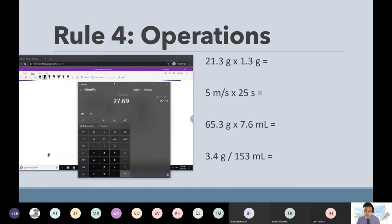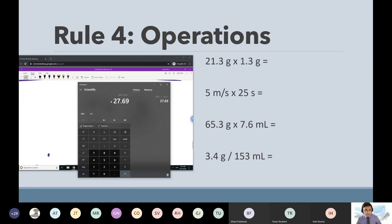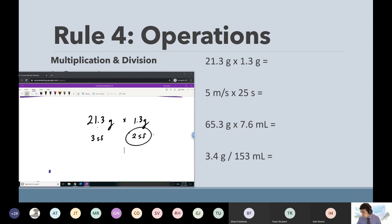Rounding works just like regular rounding — you start from left to right for sig figs. So: two, that's one sig fig; seven, that's two sig figs — we're trying to count to two. We want the answer in two sig figs, but you look at the third digit. If it's five or above, you round up; if it's less than five, you round down. The six tells us to round up — that turns the seven into an eight. So the final answer is 28.